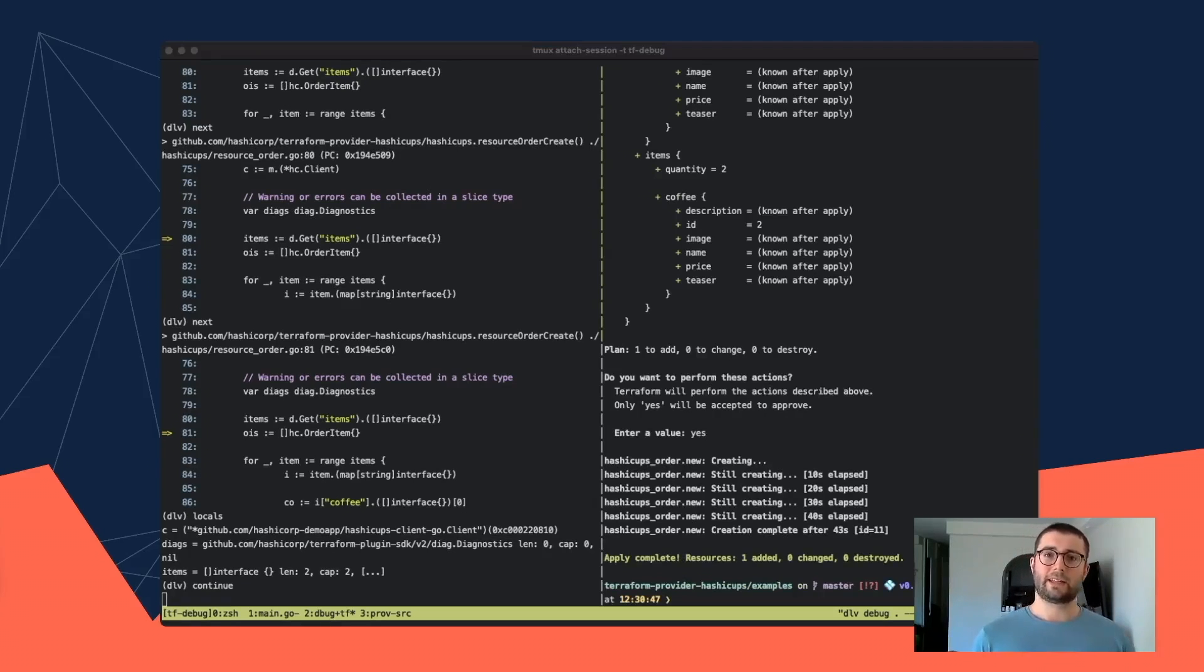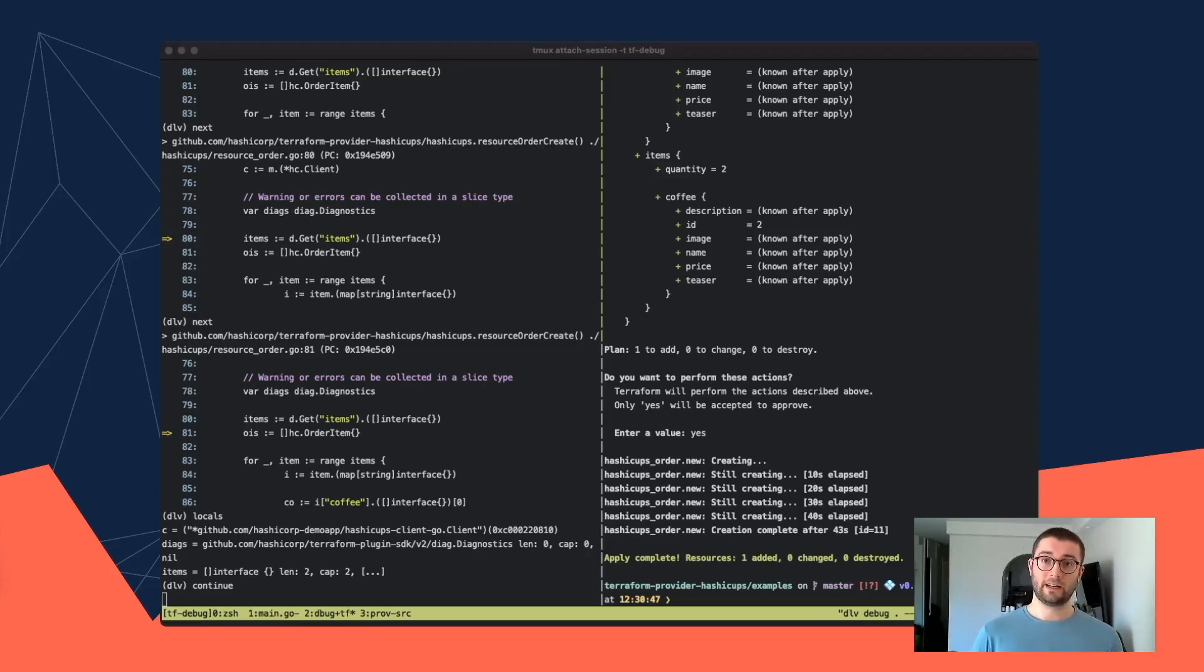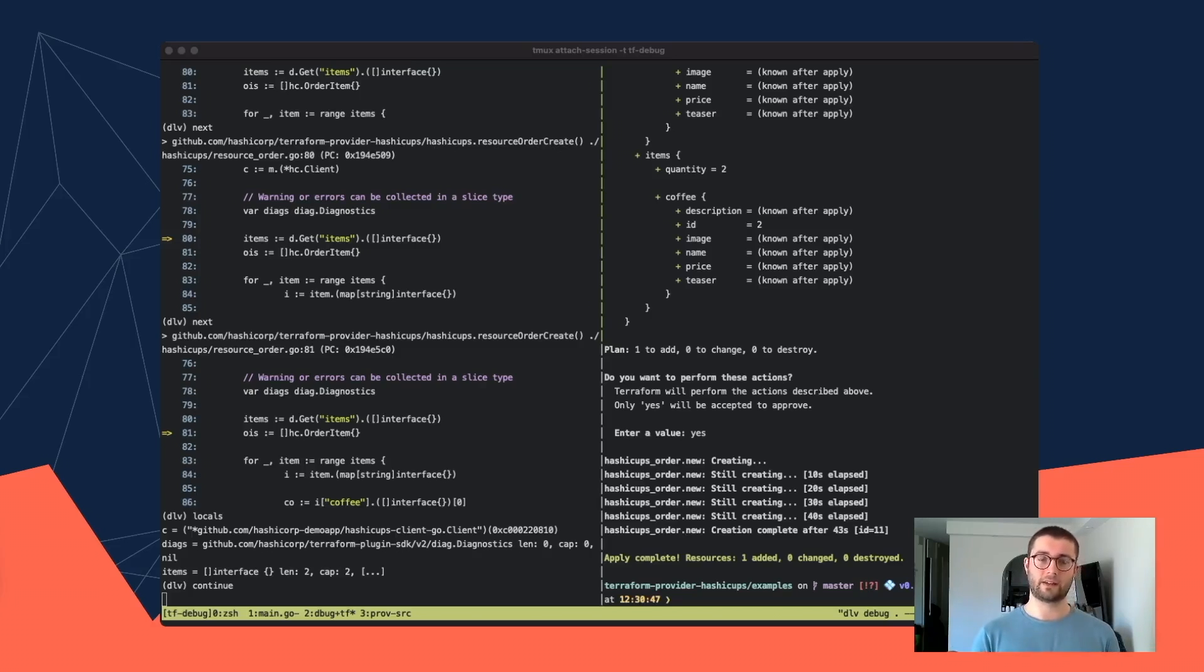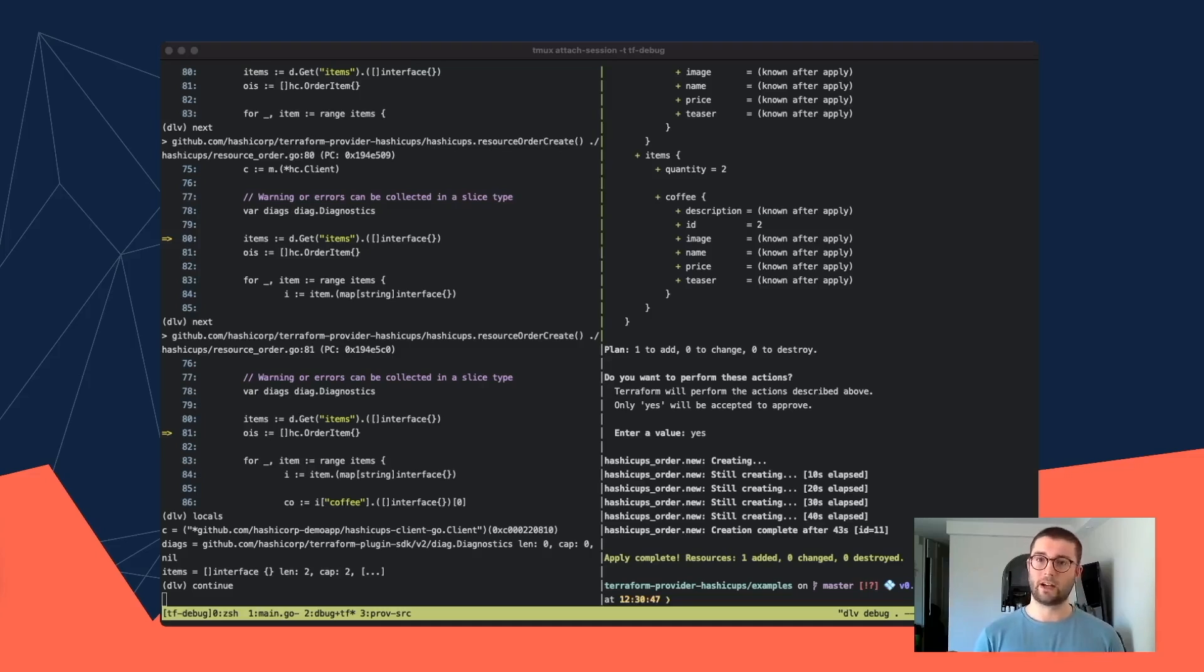Something I like to do, a particular thing I found useful is to set breakpoints in the plugin SDK's gRPC provider file. And this allows me to directly see the messages that are going between Terraform core and the plugin. And that can really help to understand why certain diffs are occurring and what you might need to do to fix them.